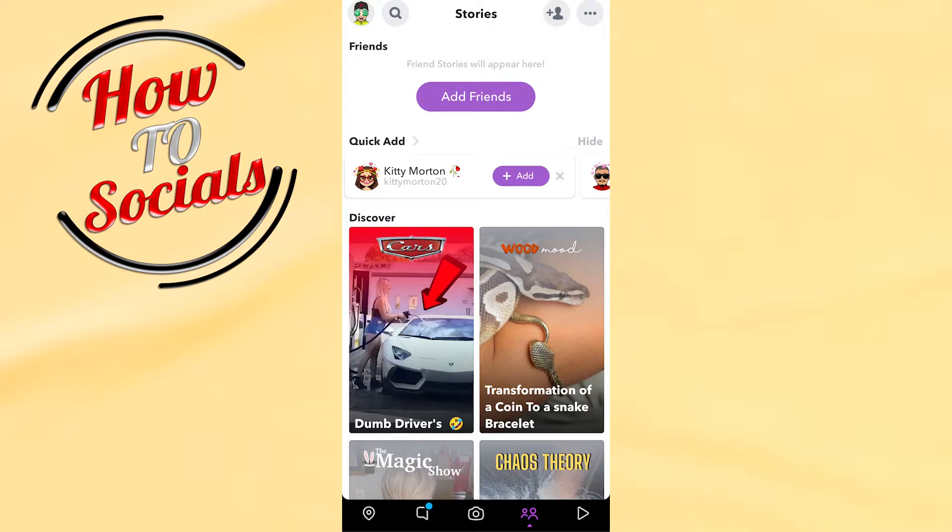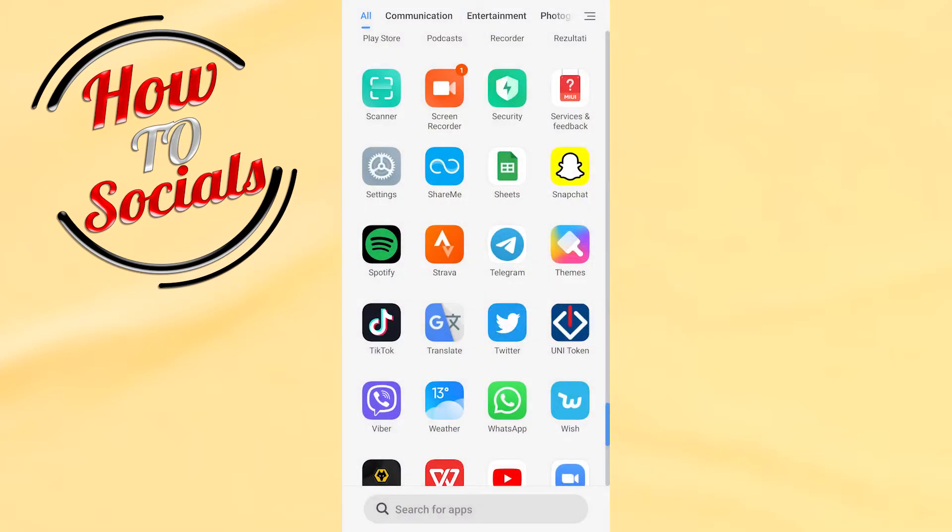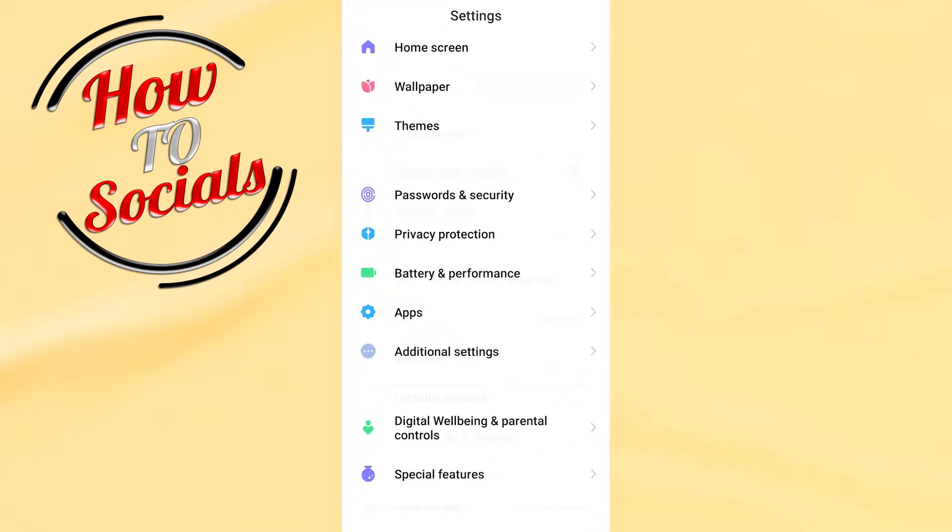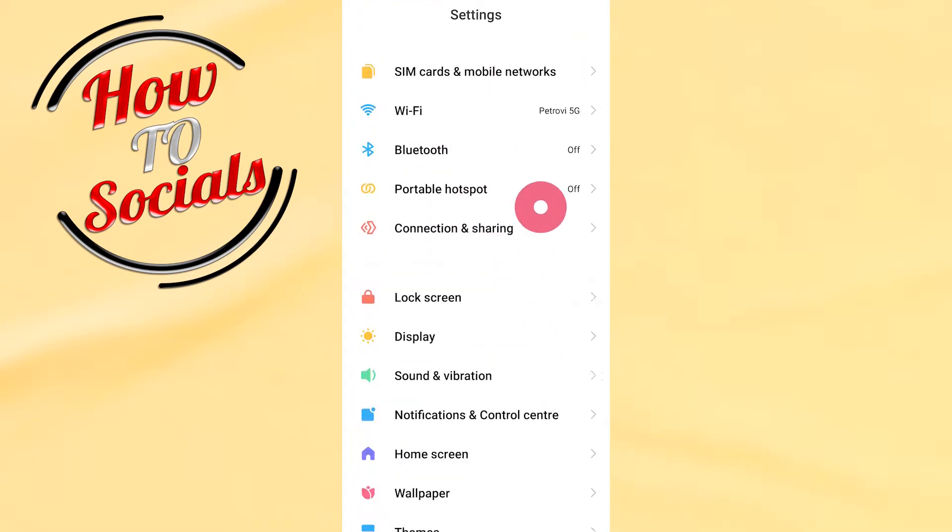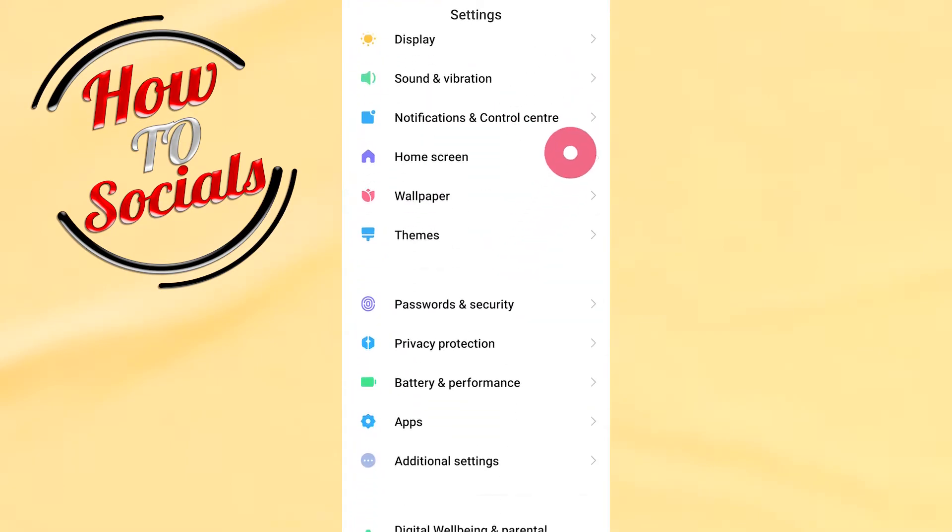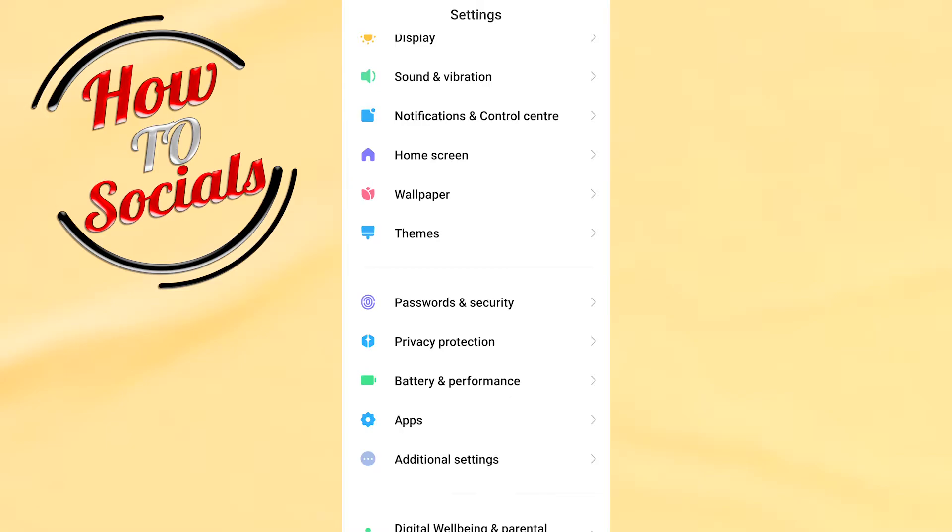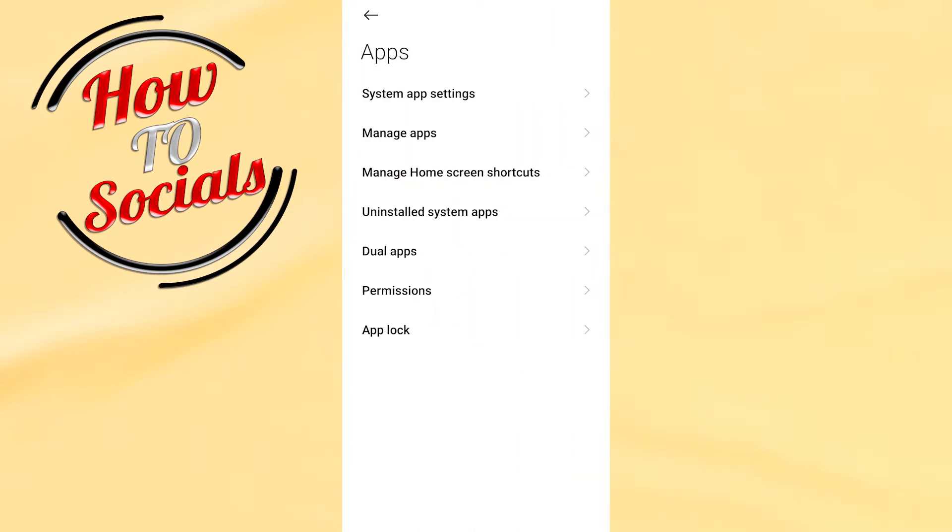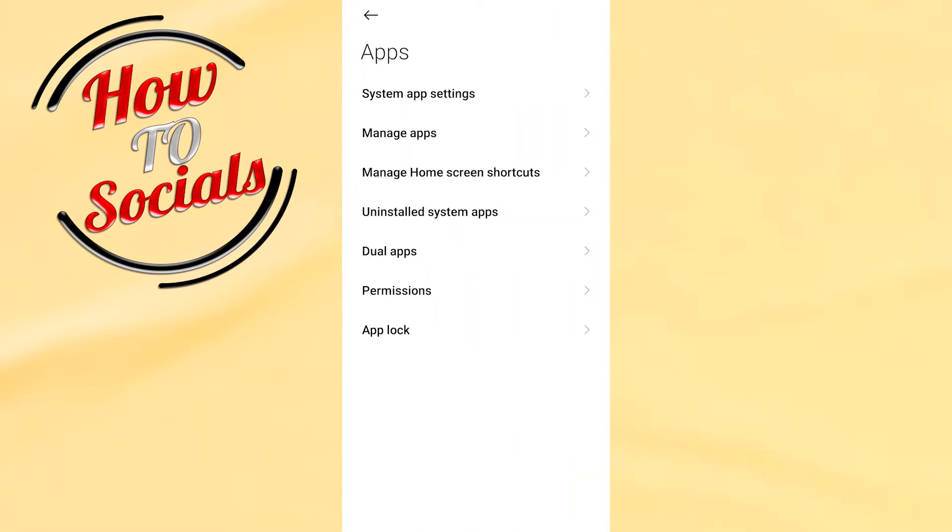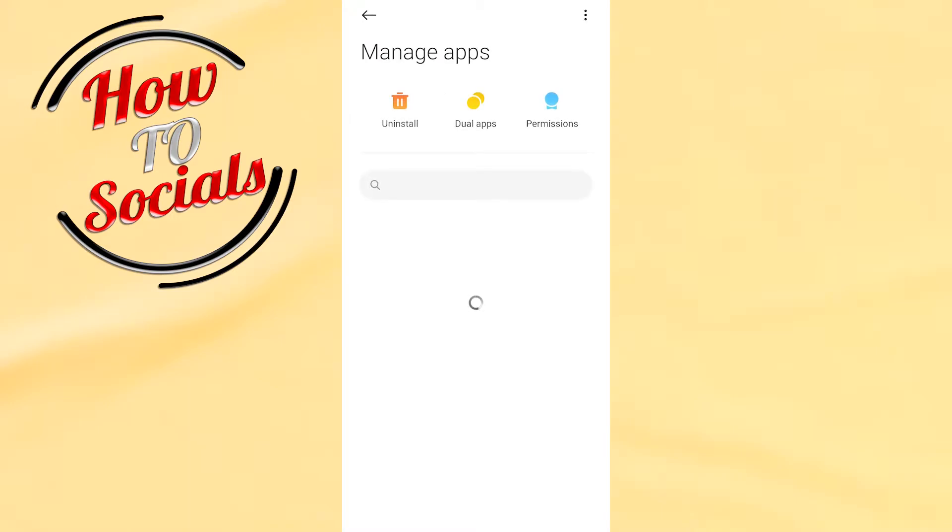What you need to do is simply exit your Snapchat and go to your settings on your phone. You need to find Applications and then go to Manage Applications.